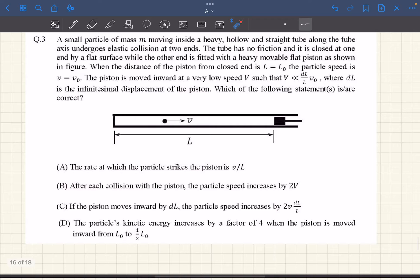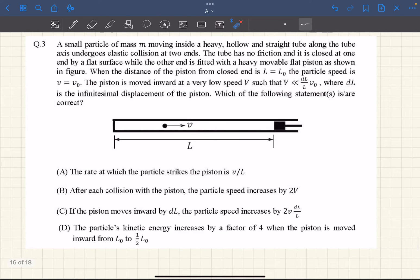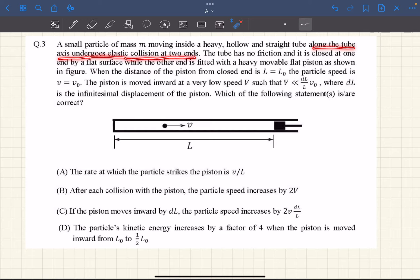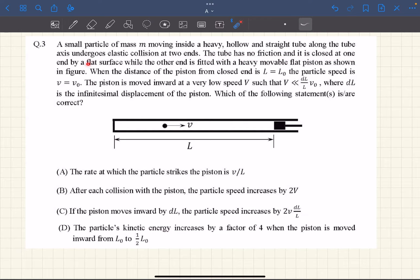Give this problem a try for a few minutes, read the problem, try to understand what they're asking in the options, and then check the video out for the solution. We have a small particle of mass m moving inside a heavy hollow straight tube. Along the tube axis it undergoes elastic collisions at the two ends. The tube has no friction and is closed at one end by a flat surface, while the other end is fitted with a heavy movable flat piston.